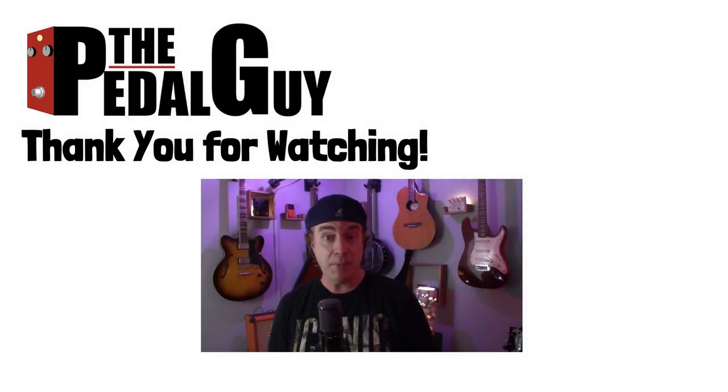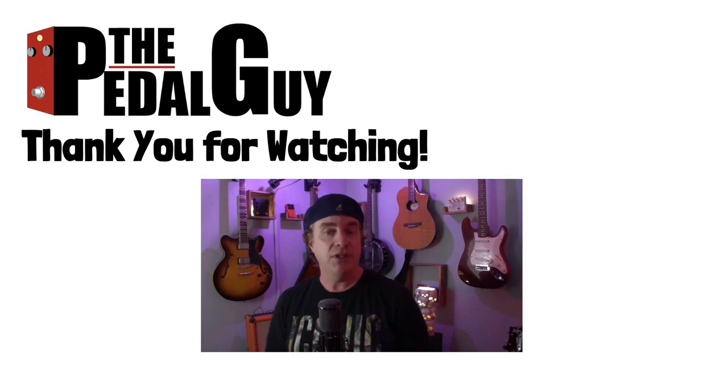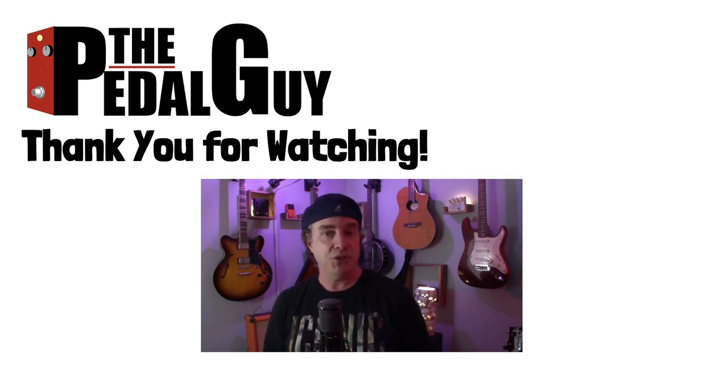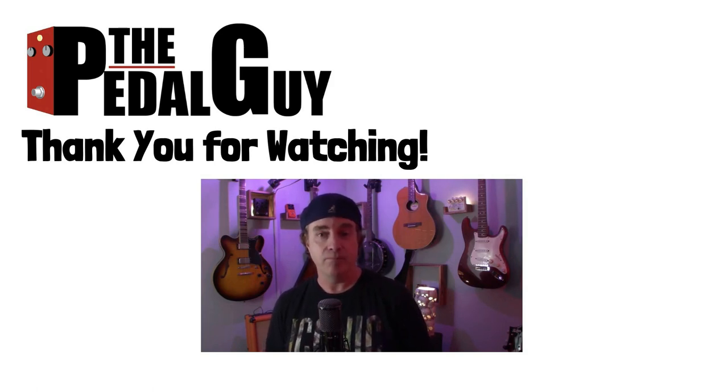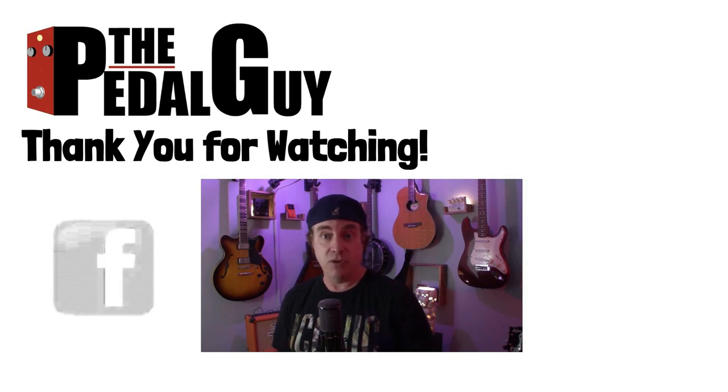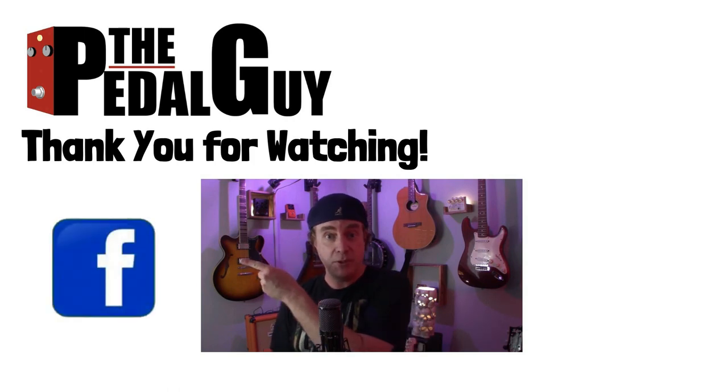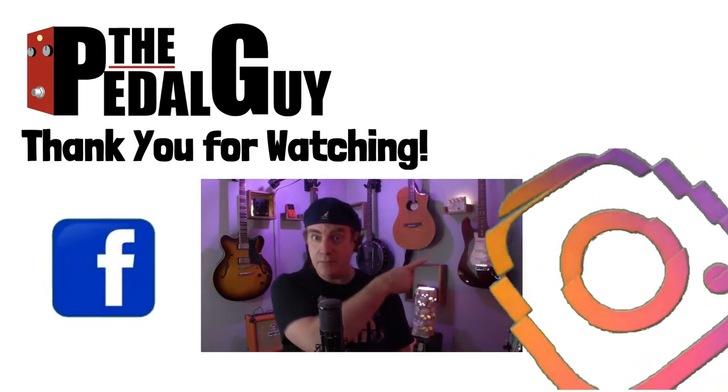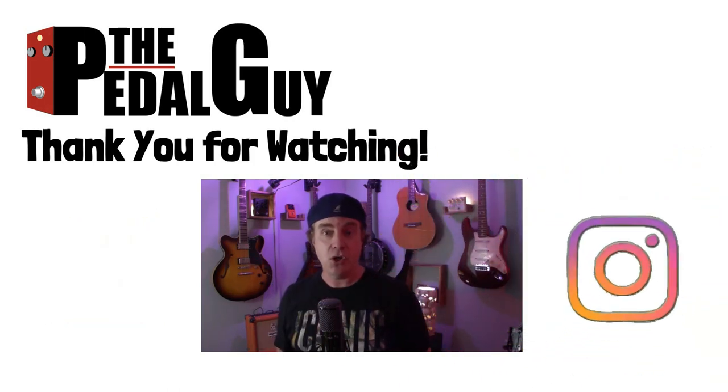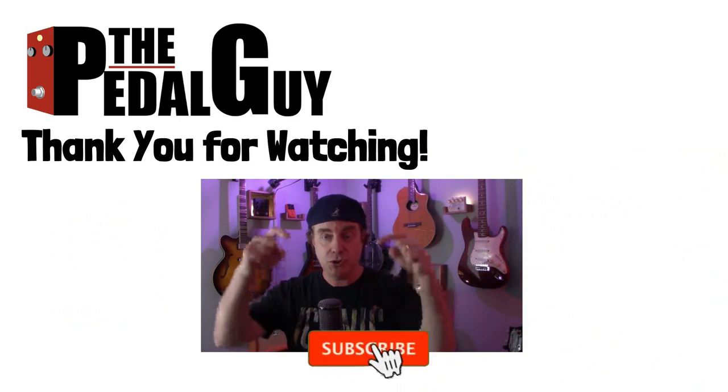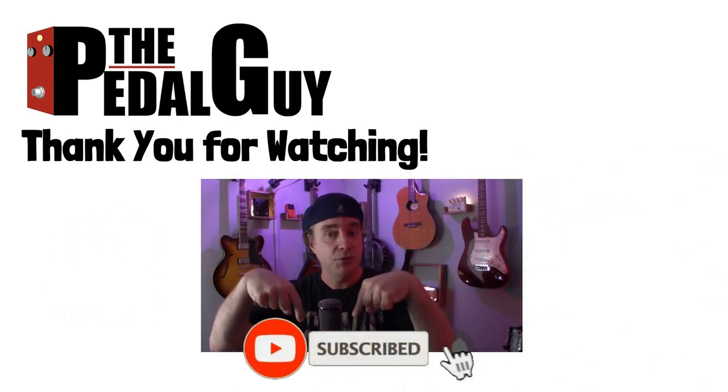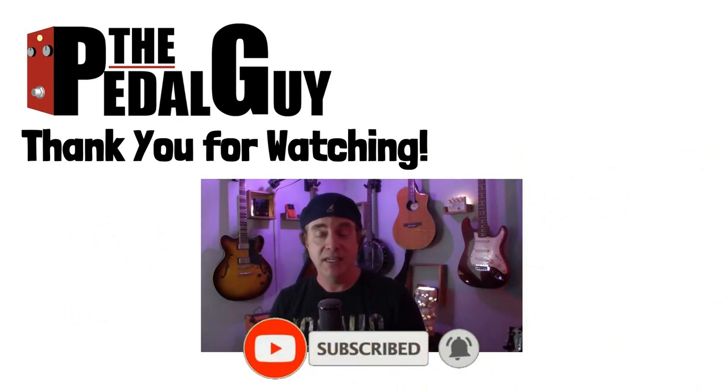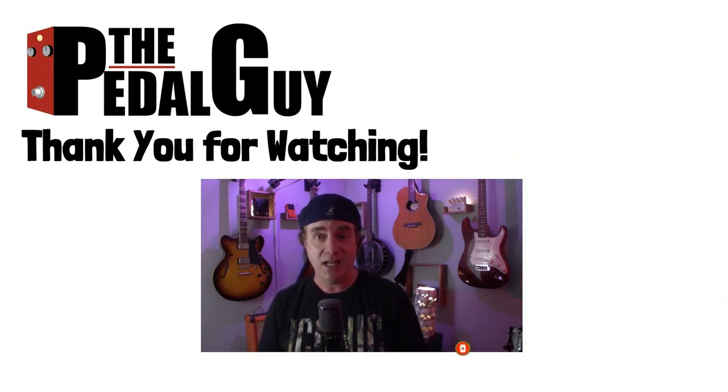Well, thanks for stopping by. I hope you enjoyed this video. If you have any further questions, be sure to visit us at thepedalguide.com. But in the meantime, follow us on Facebook, follow us on Instagram, and also be sure to subscribe to our YouTube channel for weekly videos and tutorials. Thanks for stopping by here at thepedalguide.com, where I love pedals and so do you.